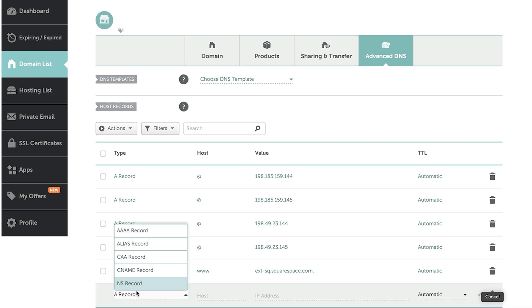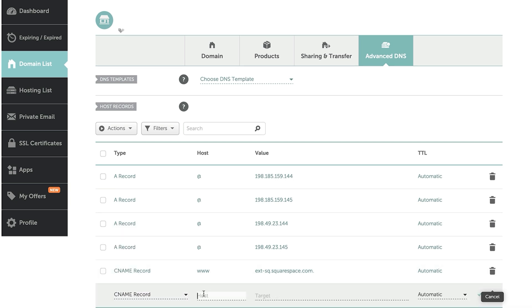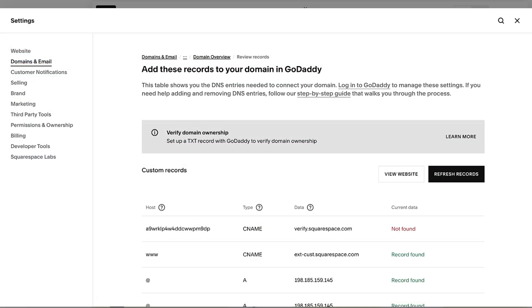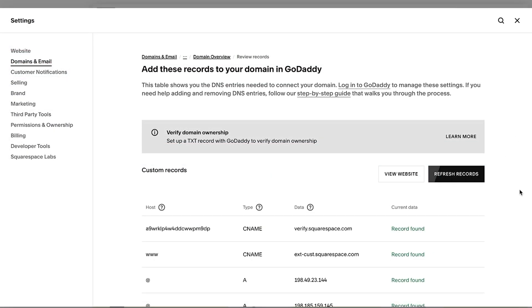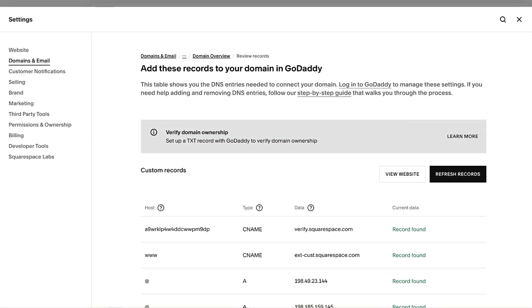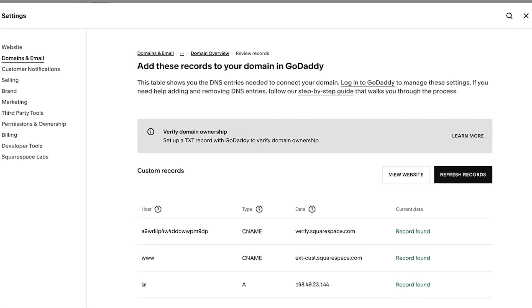Cross-check these records in your domain provider's account to make sure everything is correct. After updating any incorrect records, click refresh records in your Squarespace DNS panel to check the updated status after 48 hours.